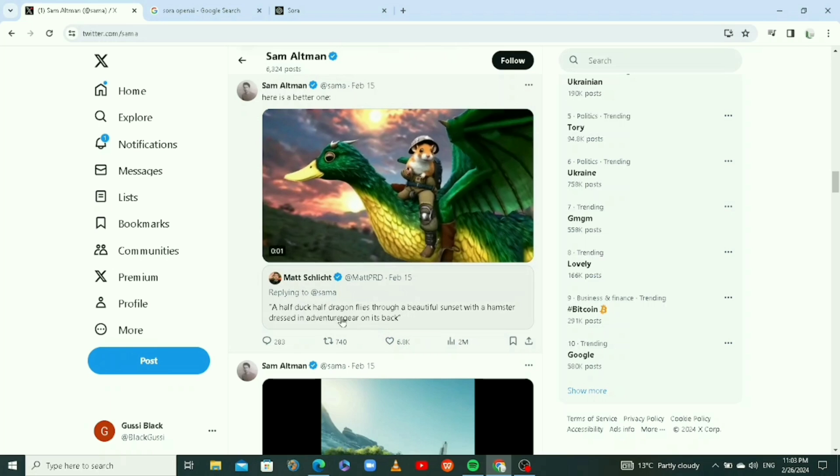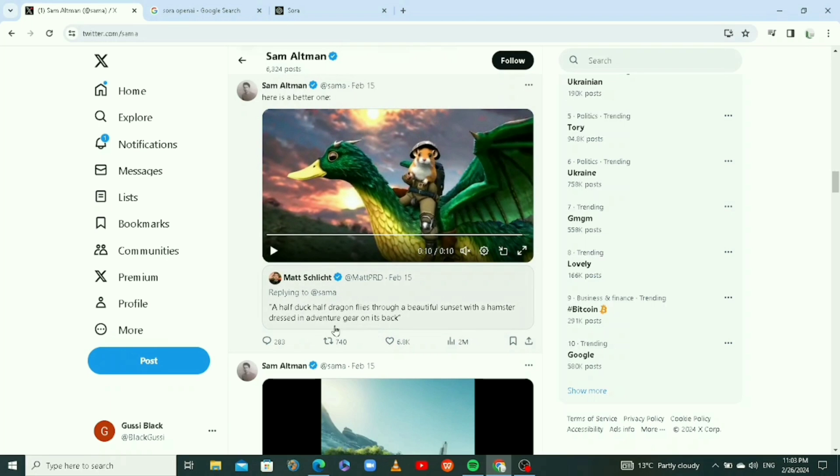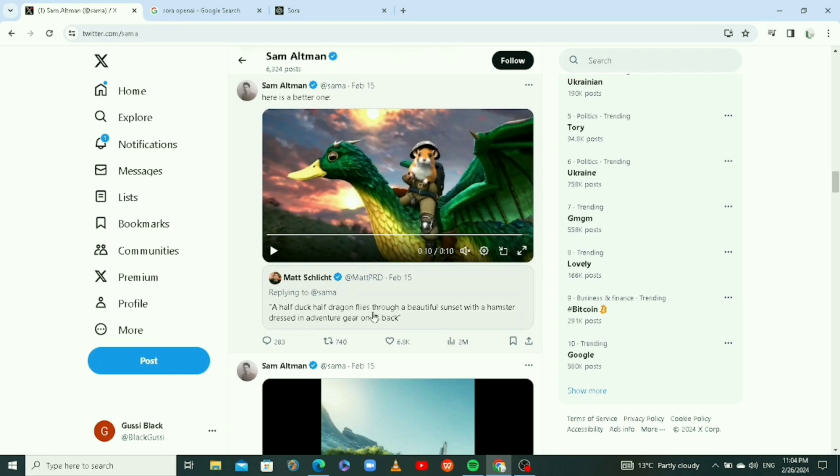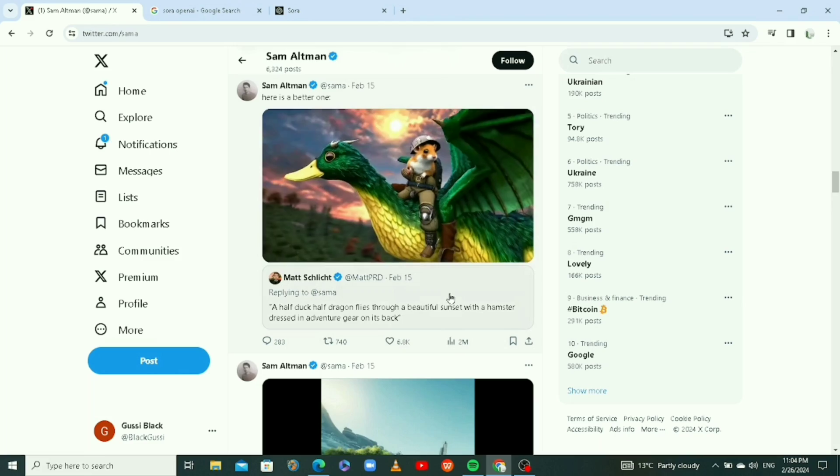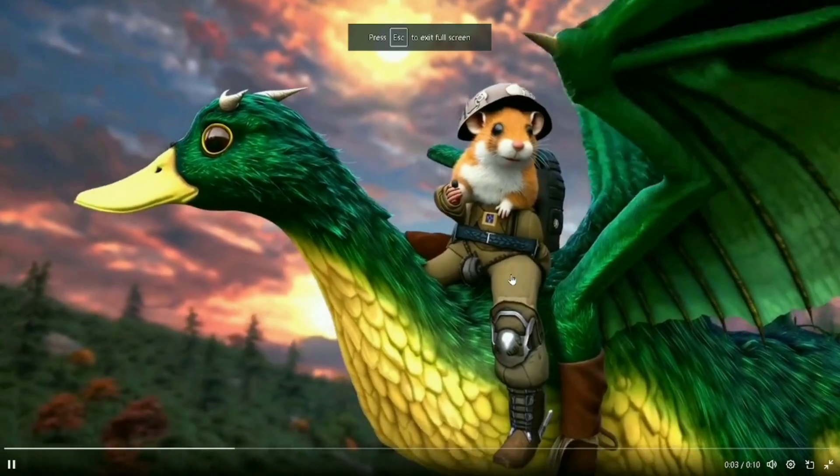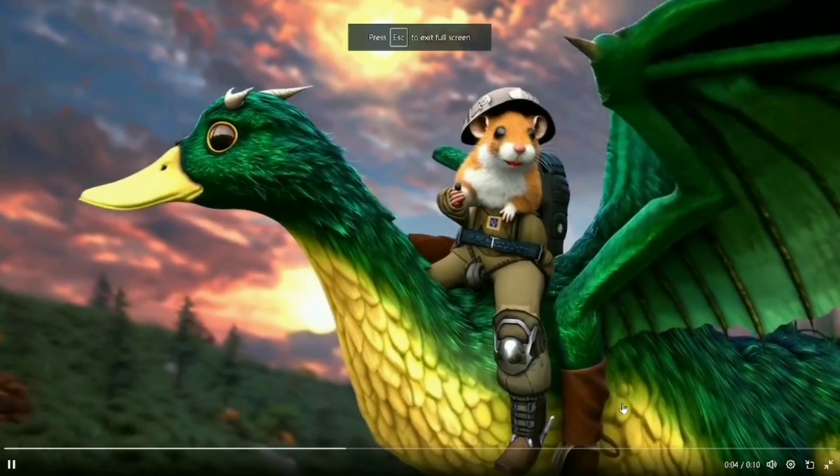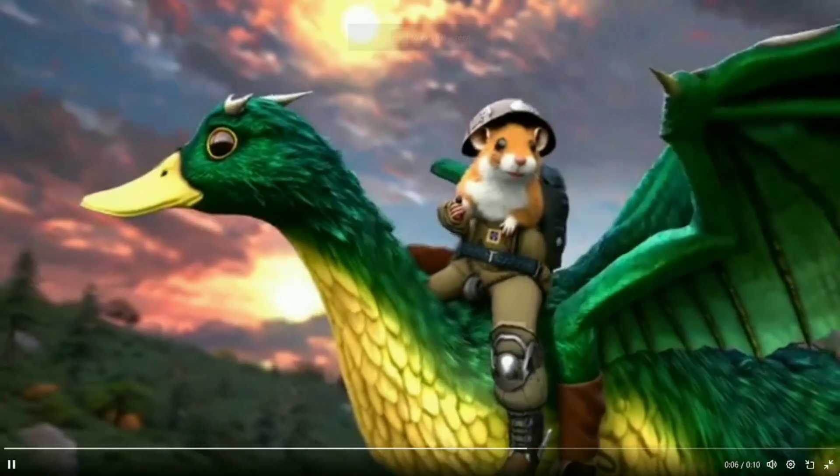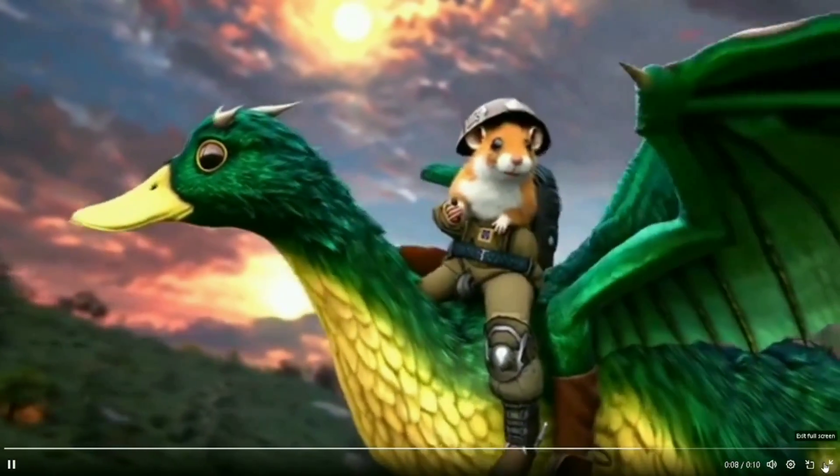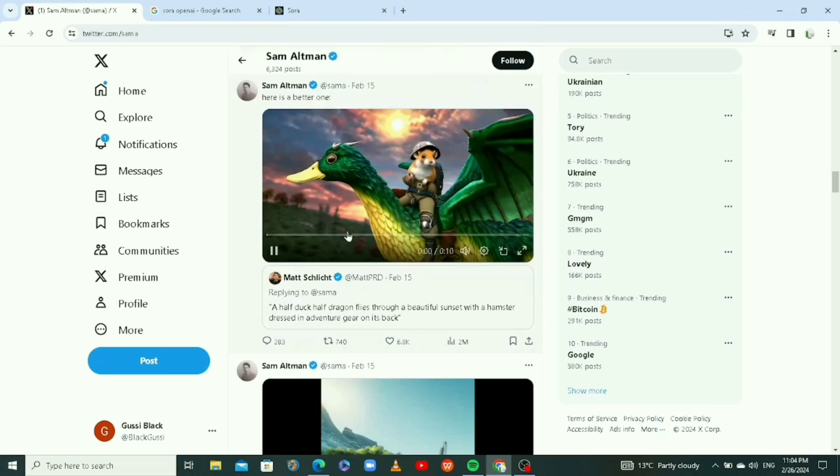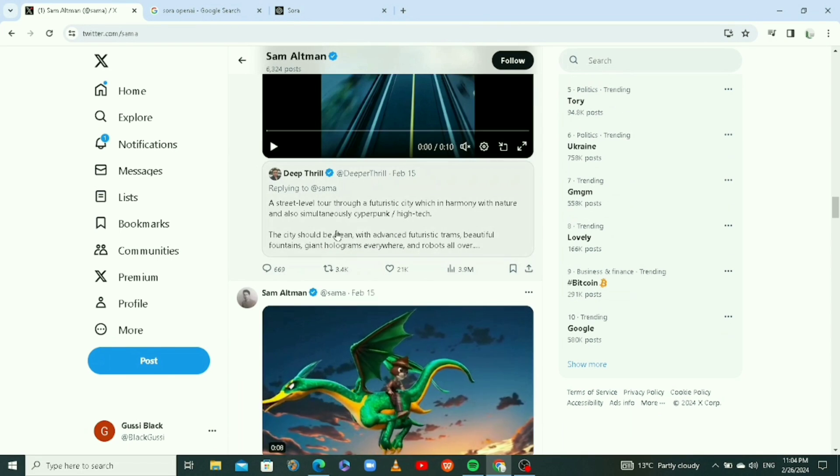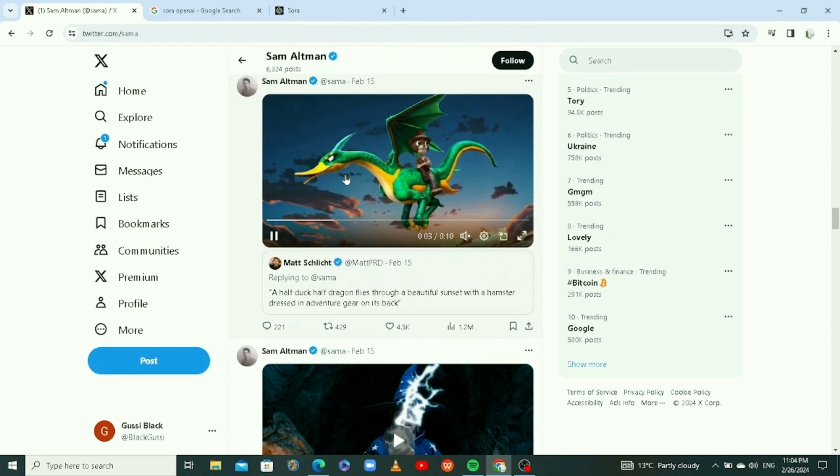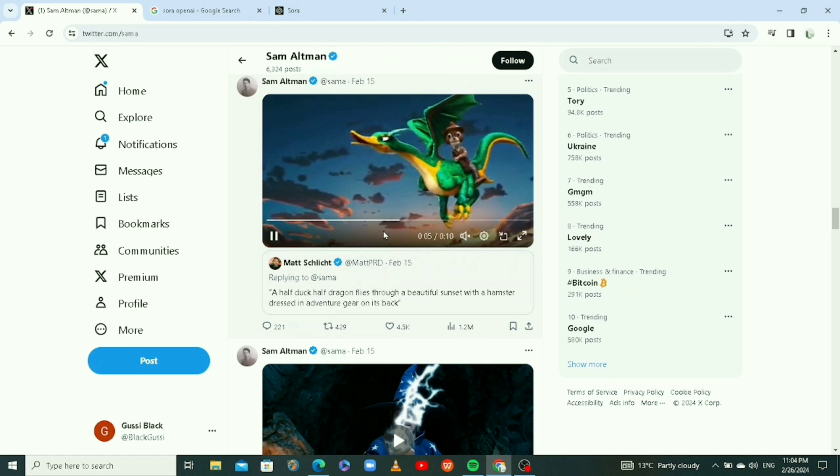In a couple of minutes he responds. The prompt for this video: a dragon, half dragon, flies through a beautiful sunset with a hamster dressed in adventure gear on its back. Look at this video, it is so cool. This is something generated with a prompt. So he told people to give him prompts and he will generate videos. These are all videos generated with Sora, the new tool.